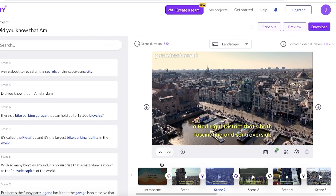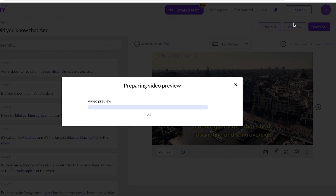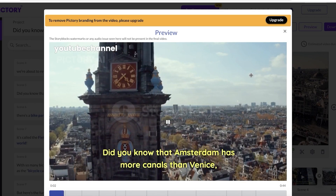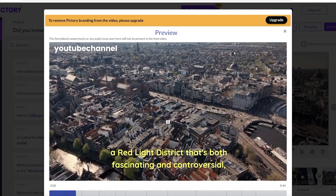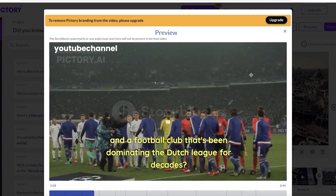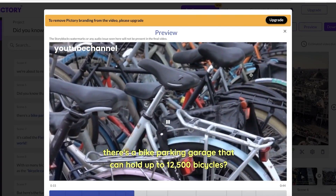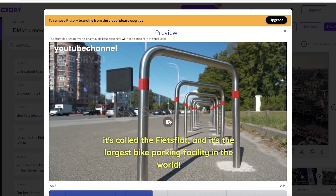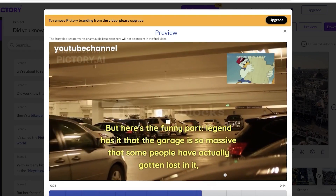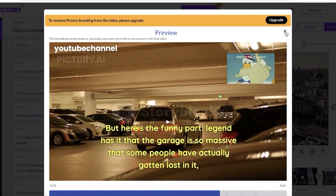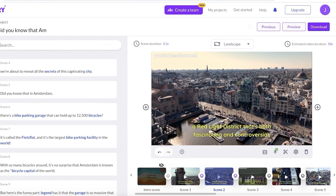Once you are satisfied with most of the work, click on Preview on the top right. A preview with the audio will be generated. Let's take a quick look at some of the scenes of our generated video: 'Did you know that Amsterdam has more canals than Venice, a red light district that's both fascinating and controversial, and a football club that's been dominating the Dutch league for decades? We're about to reveal all the secrets of this captivating city.'